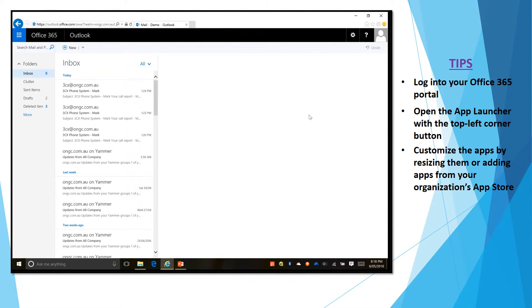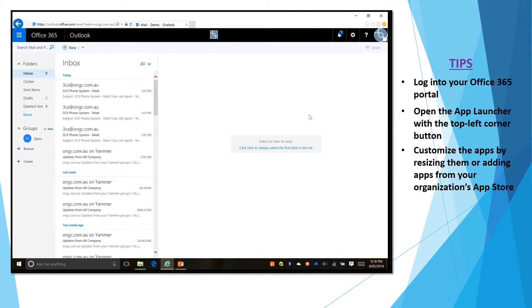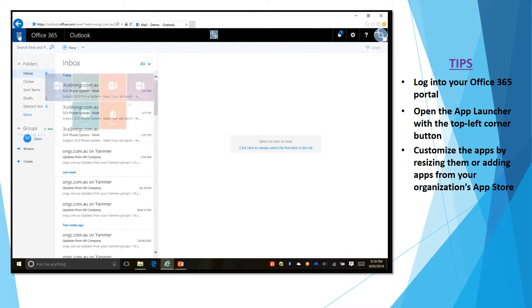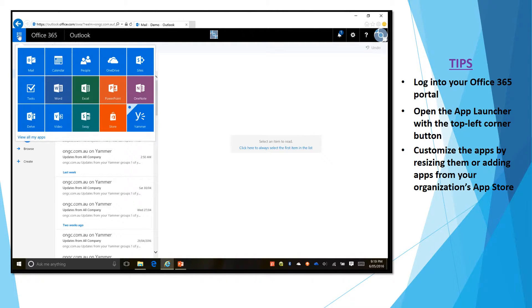In this case it will open up straight away in my webmail and the Office App Launcher basically is a button in the top left corner over here and when you click on it it will give you a list of all the Office 365 applications that you have access to.